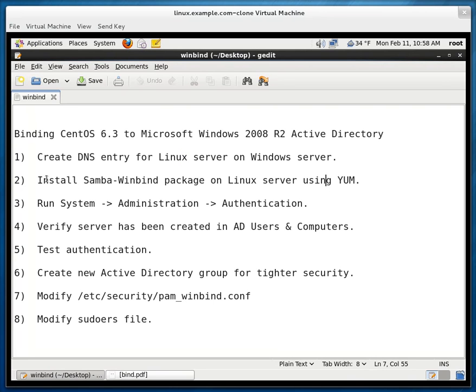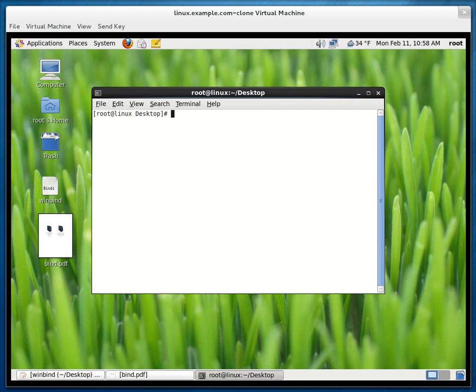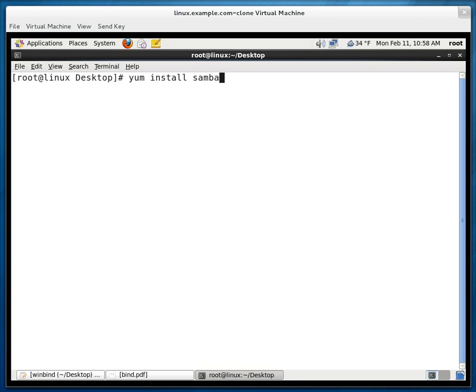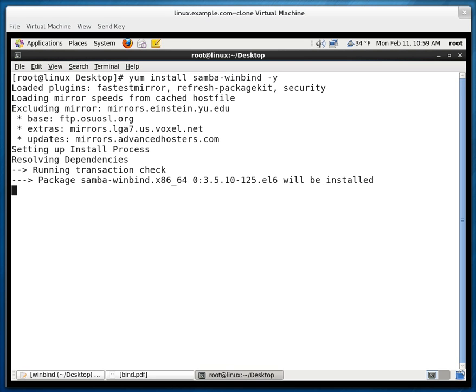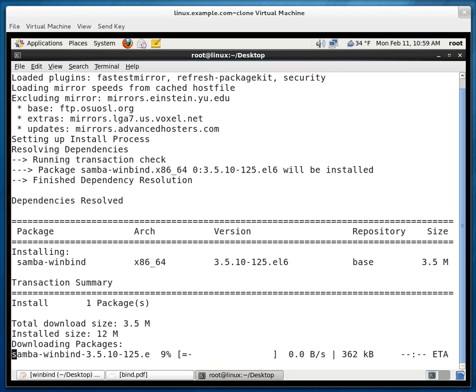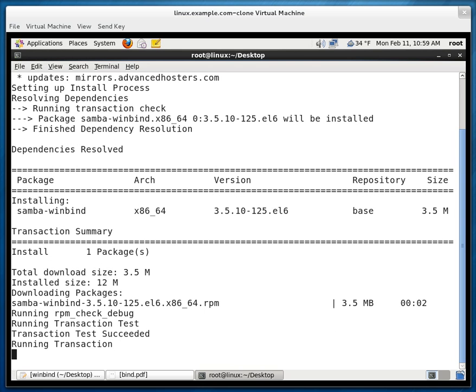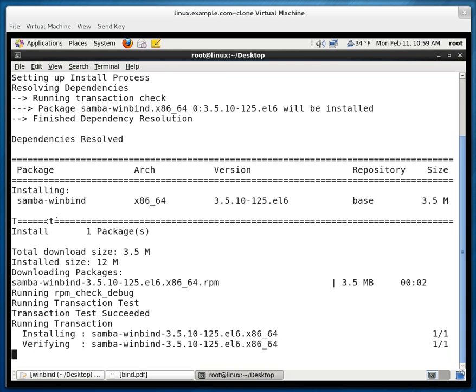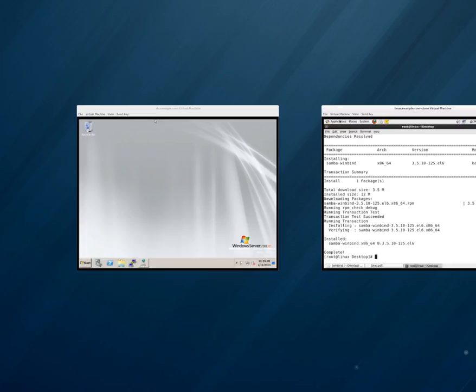So the next step is to install samba-windbind on the Linux server using yum. So let me type in yum install samba-windbind -y. The -y stands for yes. That means to keep on answering yes. So it's downloading the package. It's installing the package. And we're good. Excellent.